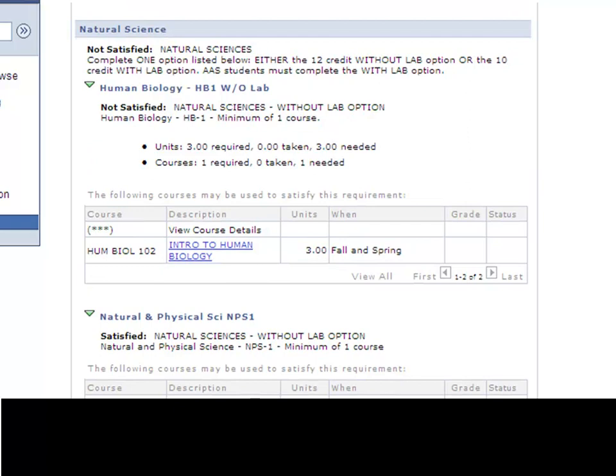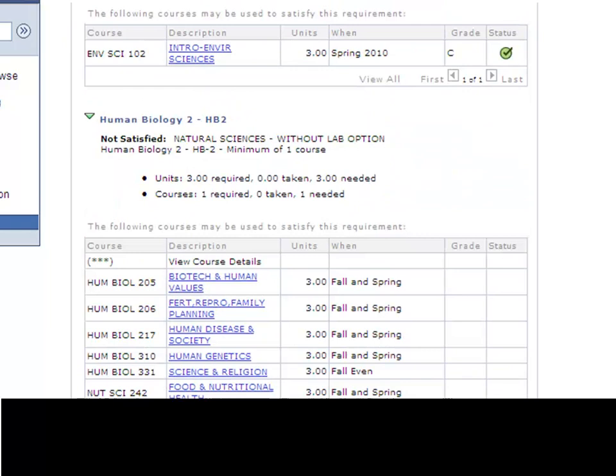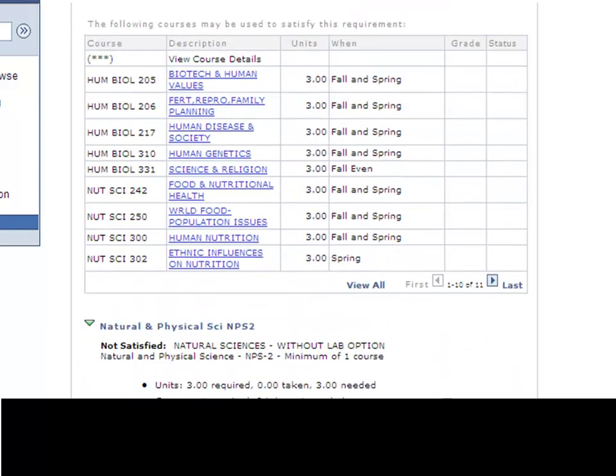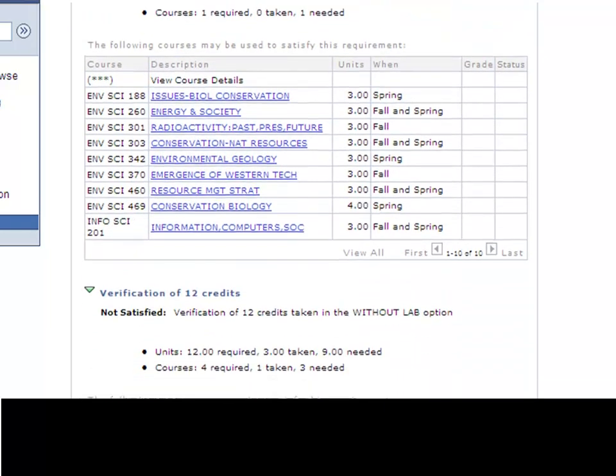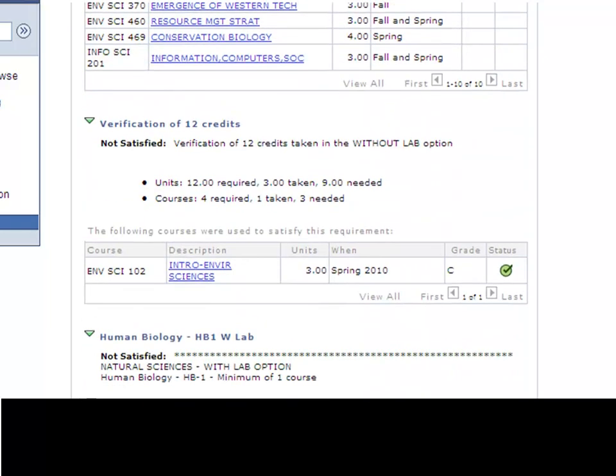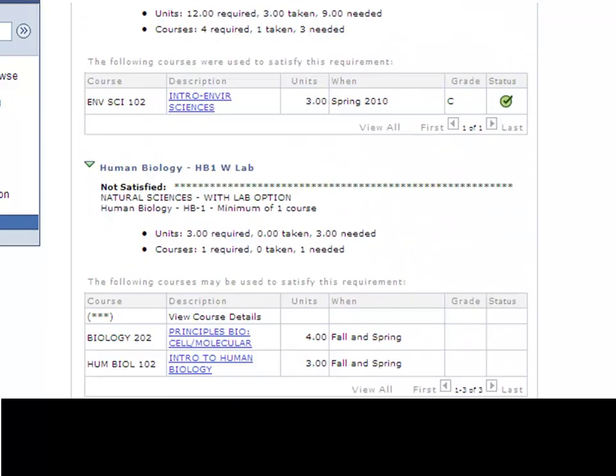The Natural Sciences can be a little tricky. There's two options that the university offers for students to complete the Natural Sciences. One is the without lab option which means you take four three-credit science courses within the four different categories, all which have no lab. The other option is to take the science courses with the lab option which means you take three science courses, one of the three must be a lab science.